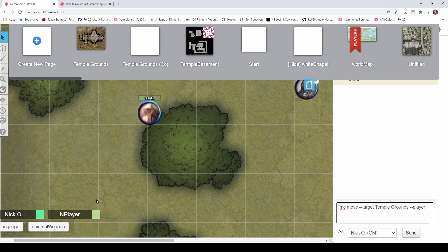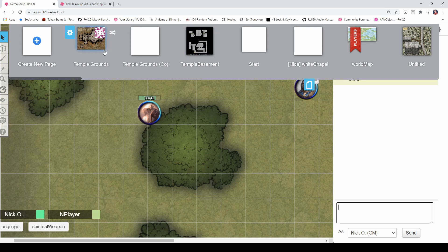So, for me, I'm going to send n player here. So, we're going to say n player and there we go. Now you see n player's avatar moved to the temple grounds map.